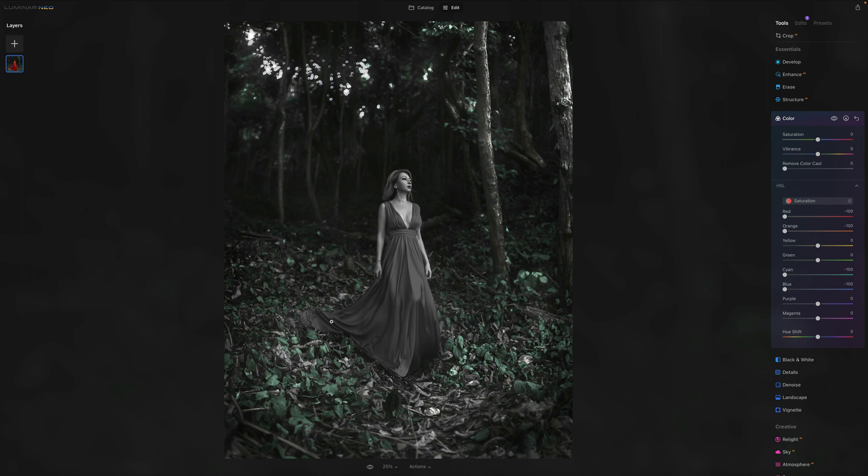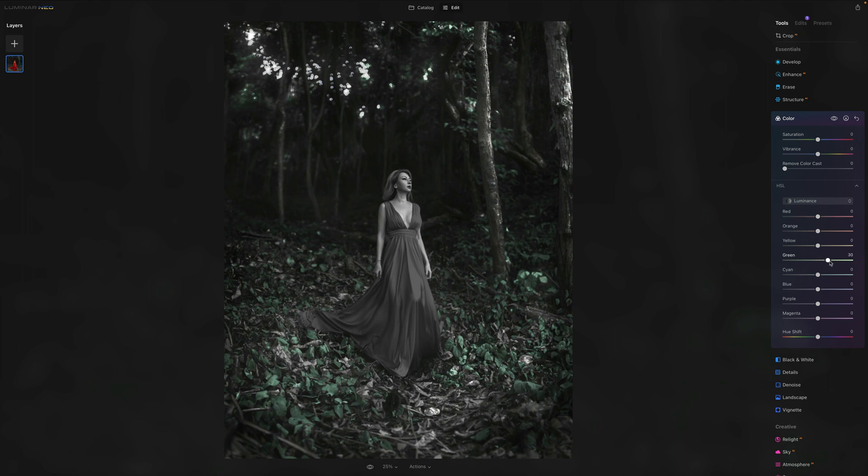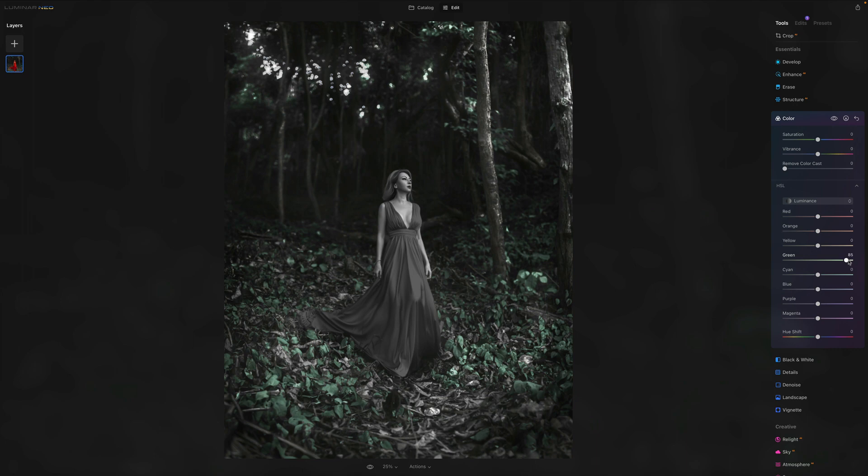Next thing what we can do, we can go into the luminance and we can make the green a little bit brighter. We could also make it a little bit darker, but I think we want to create some contrast by making it a little bit brighter.